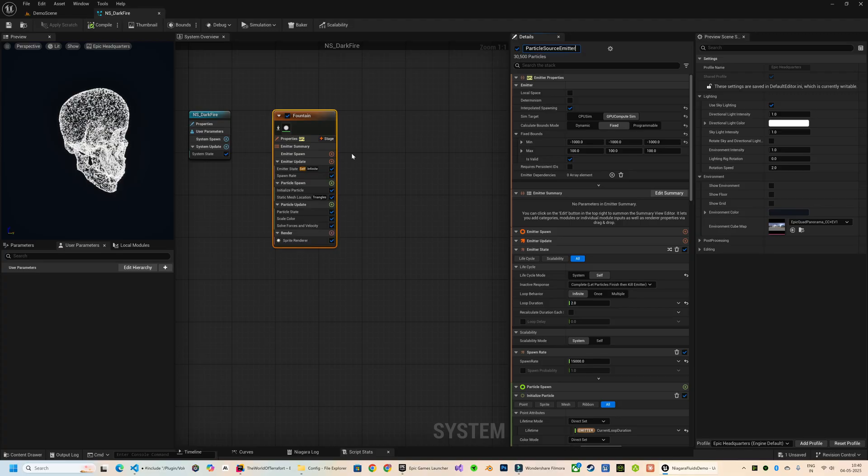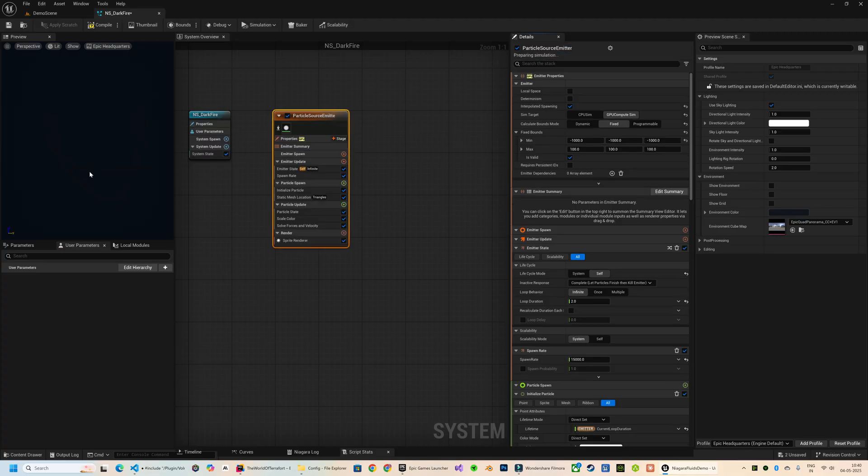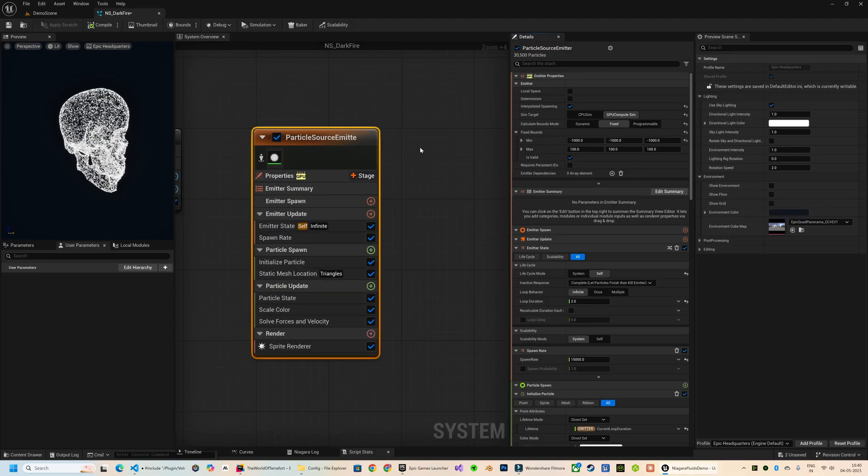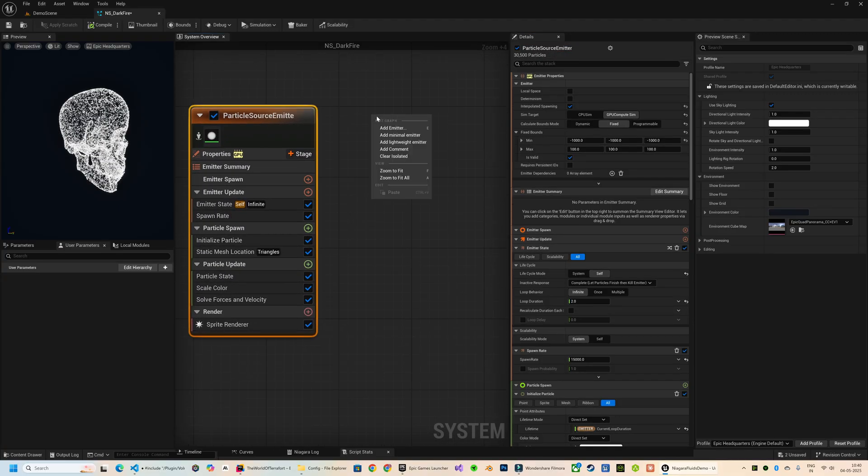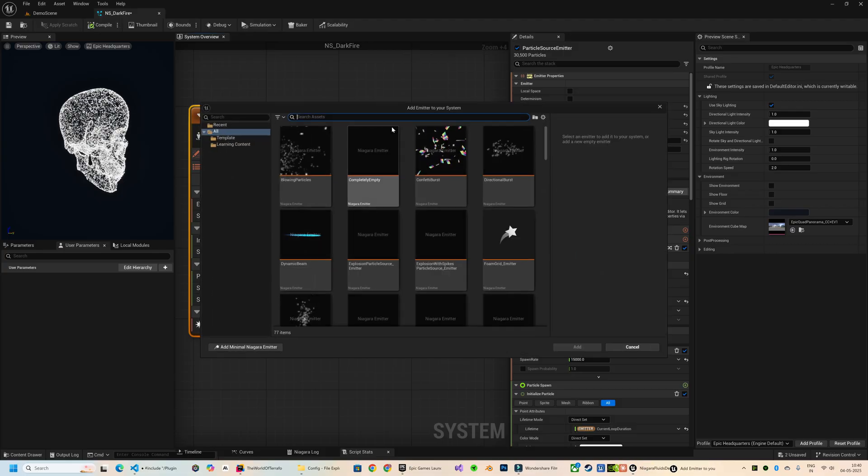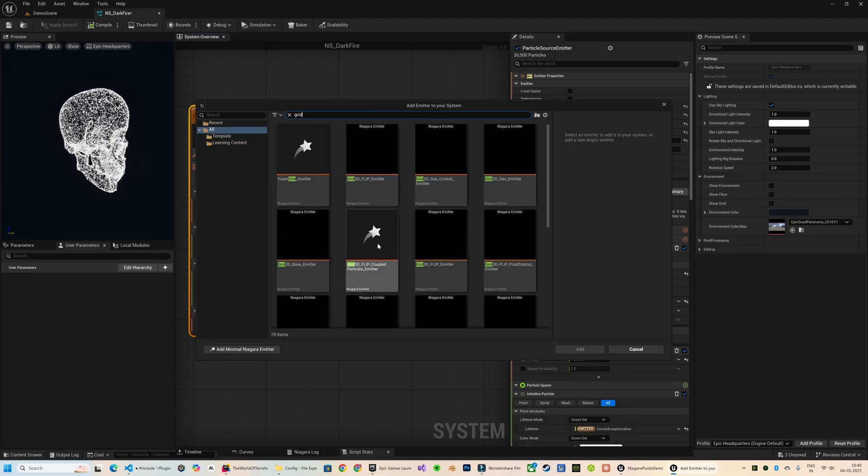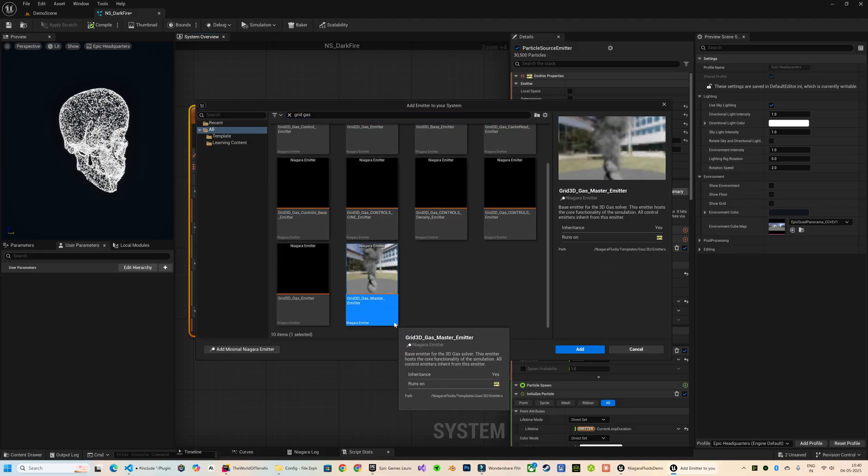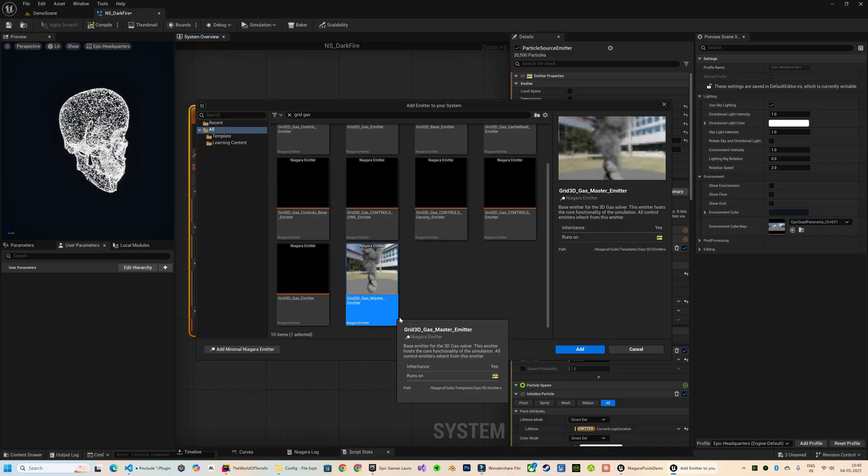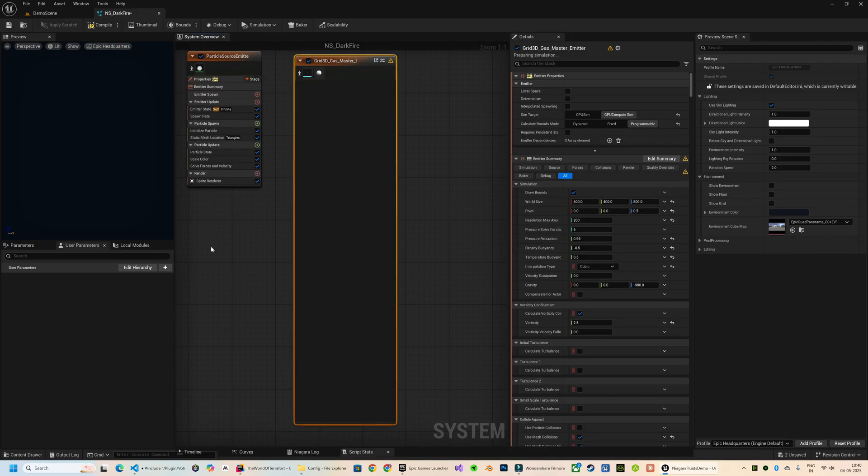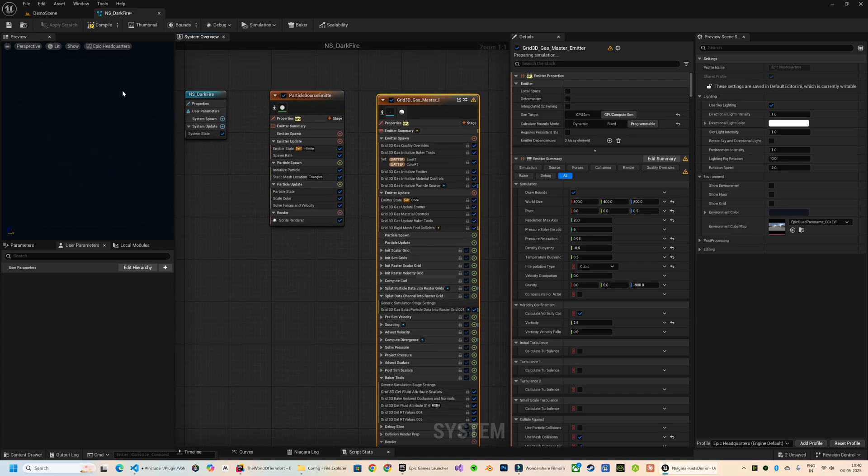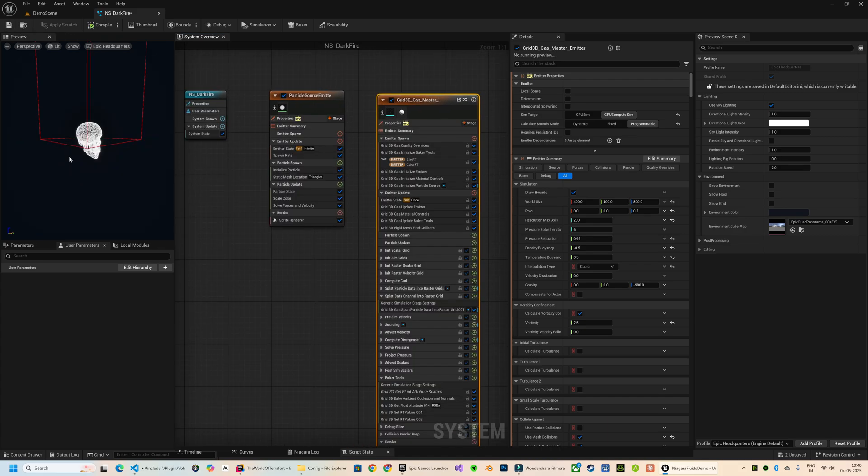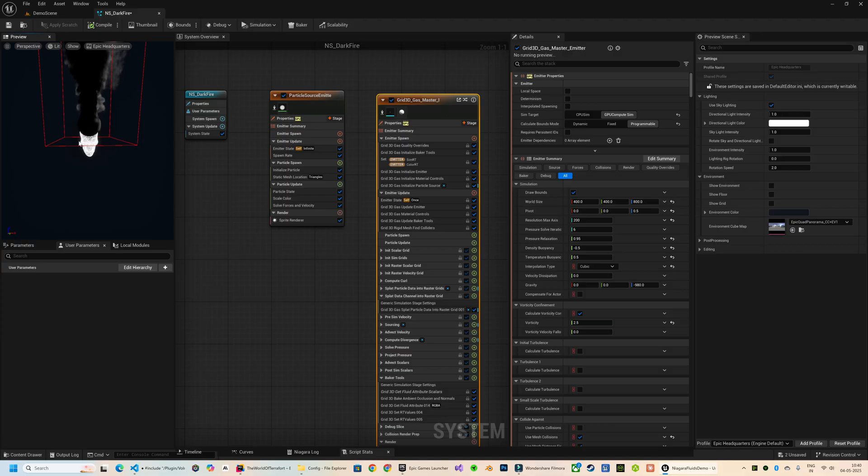Now it's time to add the Niagara fluid particles. From here I will click Add Emitter and type Grid Gas. This one, Grid 3D Gas Master, is going to work for our use case, so let's select that.